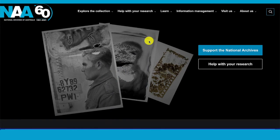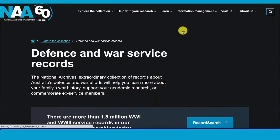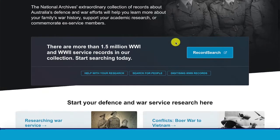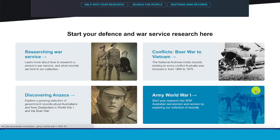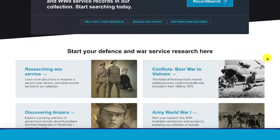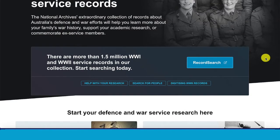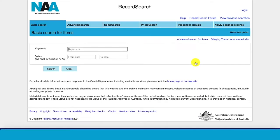With the National Archives website open, we'll go to Explore the Collection and Defence and War Service Records. There's a lot of information here you can look at later, but if you have your local soldier in mind already, we can jump straight into Record Search, which is the search function for the National Archives catalogue.